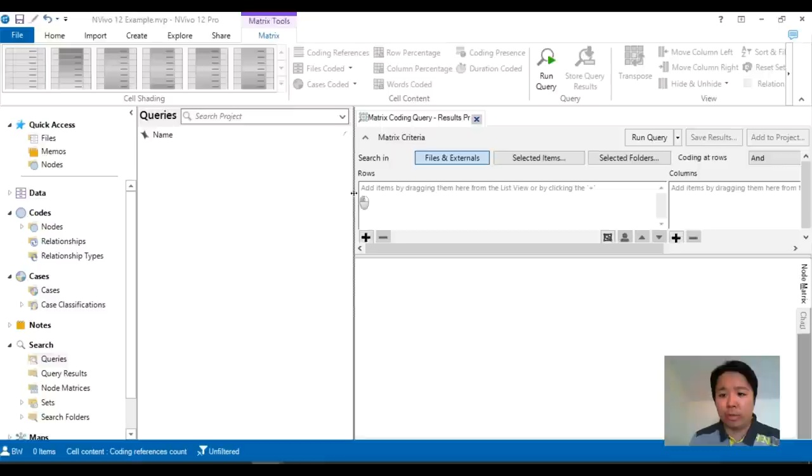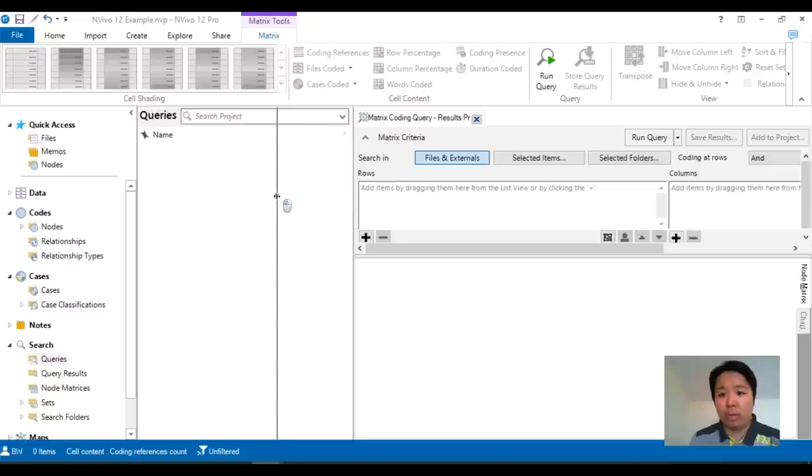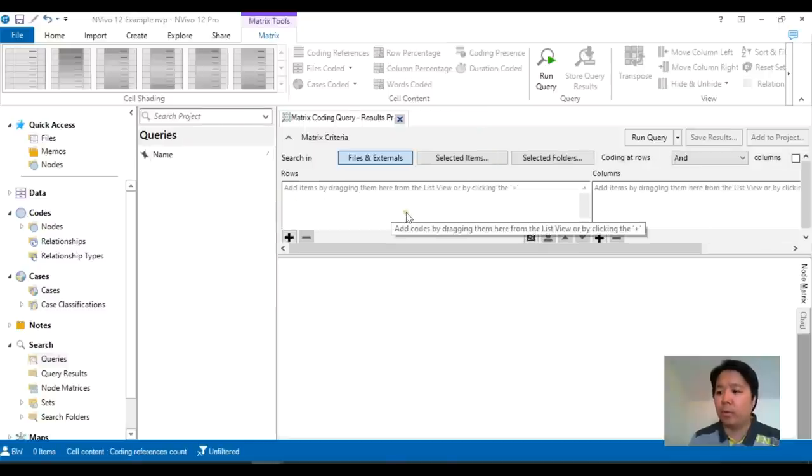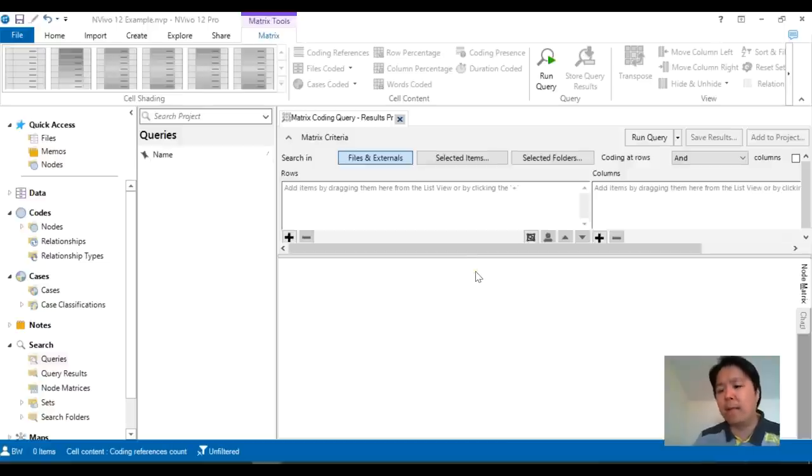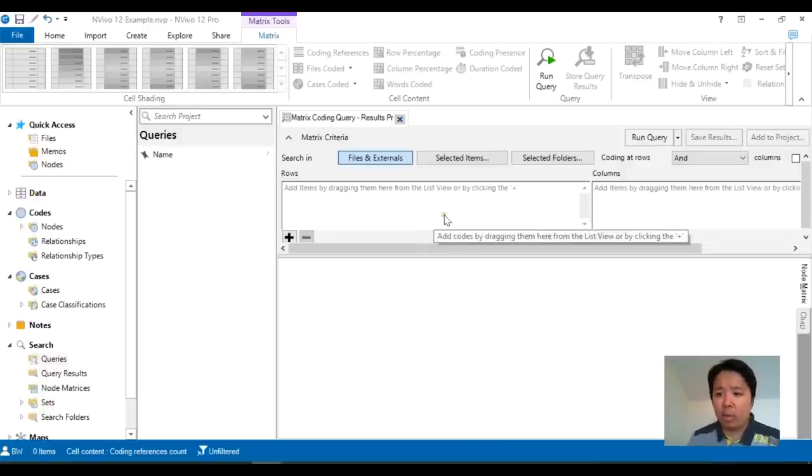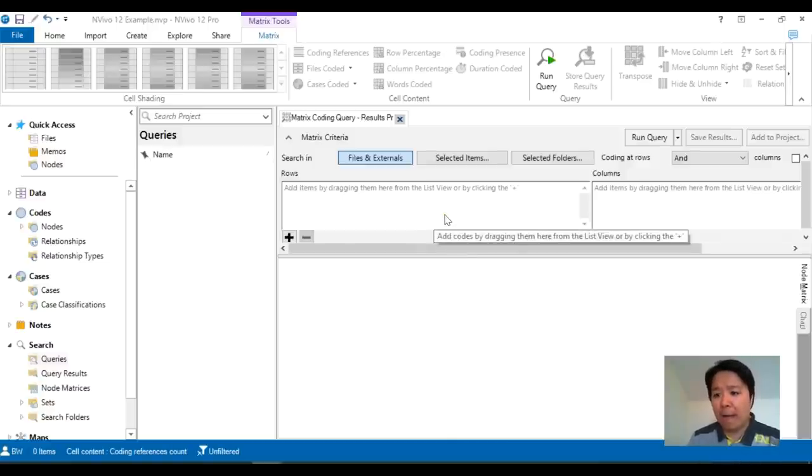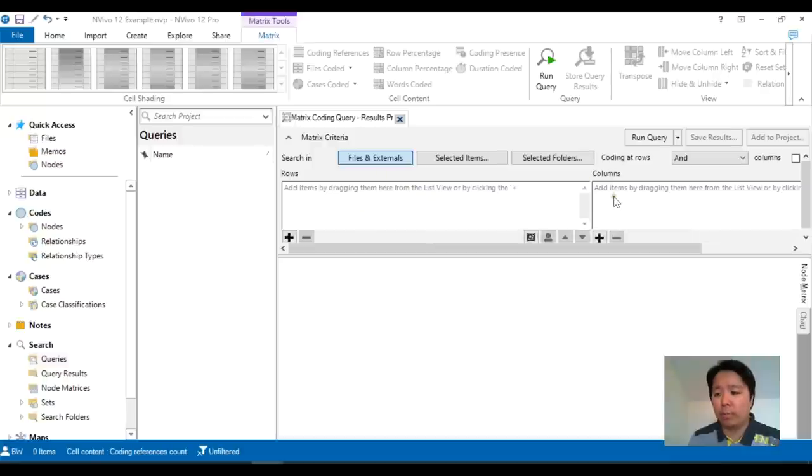Now if you're a Windows user this will look slightly different. This will be quite new since the matrix coding query hasn't changed since NVivo 7. So this is the new layout which is familiar for Mac users whereby the rows and the columns are already illustrated for you.